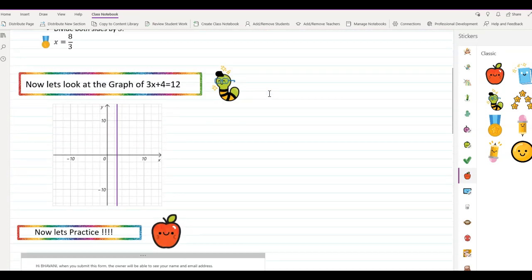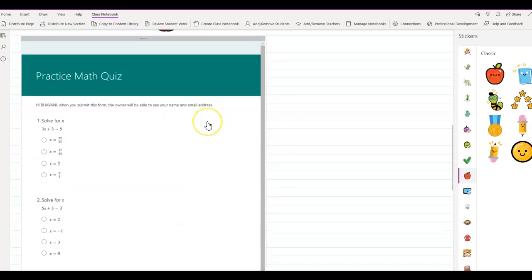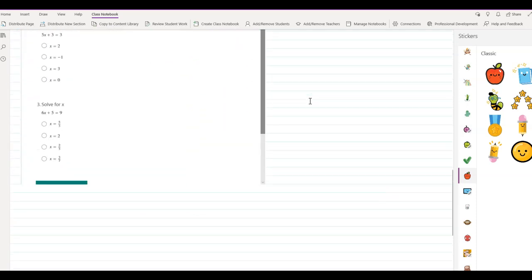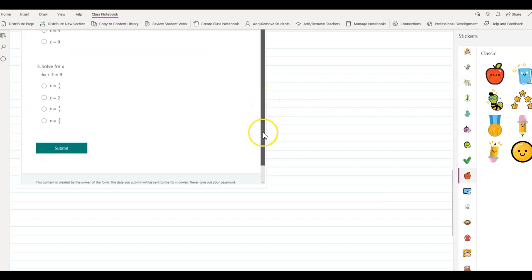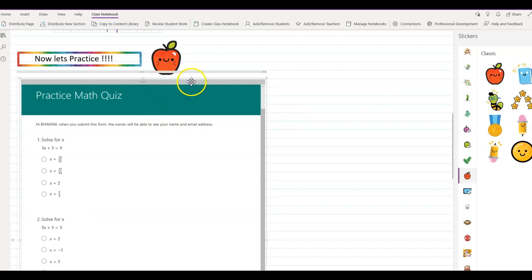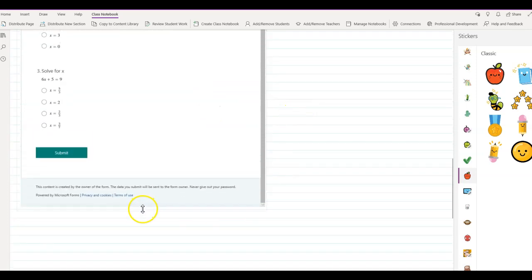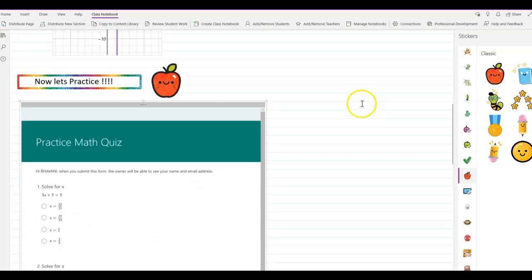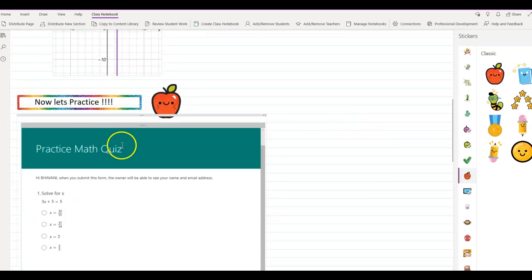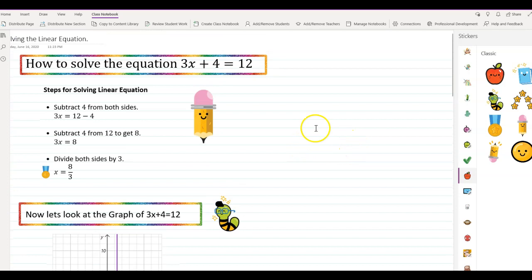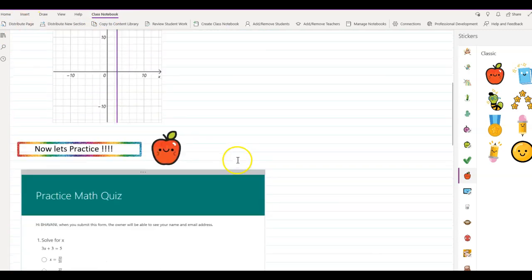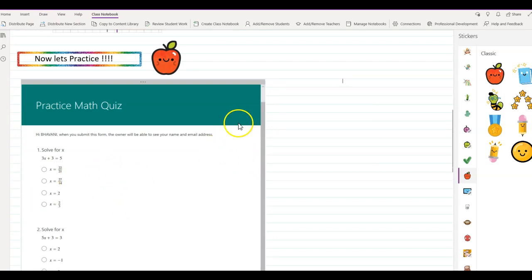So as you can see, I have how to solve the equation, let's practice, and the graph. If you don't want your students to scroll through this, when you click on the quiz it gives you four handles where you can increase the size all the way down so students don't have to worry about scrolling. That way they know exactly how many problems there are and what they have to do. Once that's done, you can distribute this page to your students by clicking on Class Notebook and Distribute Page. Once students take the quiz, you can collect the grade and add it to the grade book.